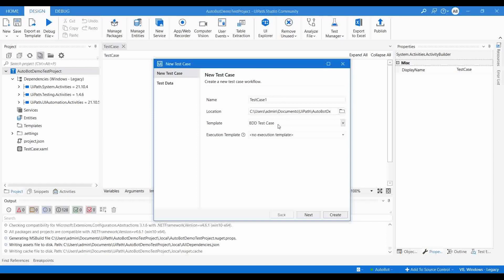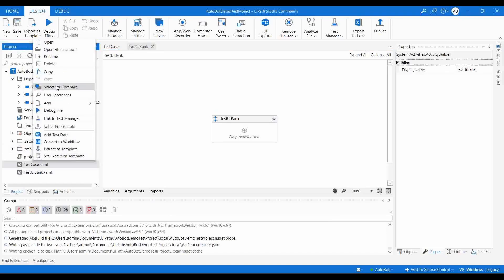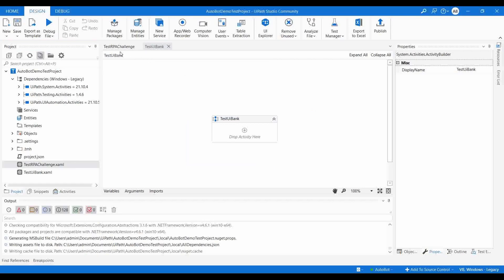Let me create a new one — click 'Add Test Case'. It will ask for a template. You can choose BDD (Behavior Driven Development), which those familiar with the Cucumber framework will know. I'll be doing a detailed video on BDD with a real-time example. For now, let me choose the empty test case and name it 'Test UI Bank'. I'll also rename the default test case as 'Test RPA Challenge'. Now we have two test cases.